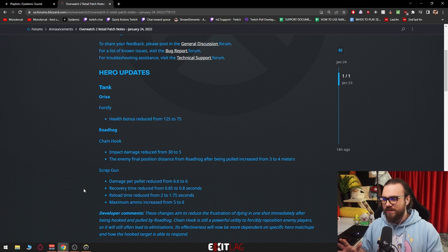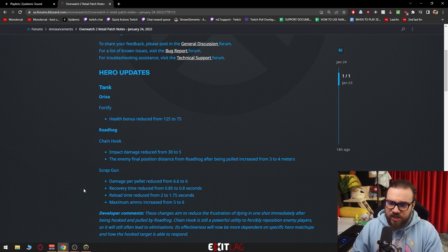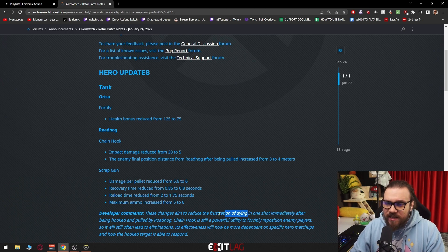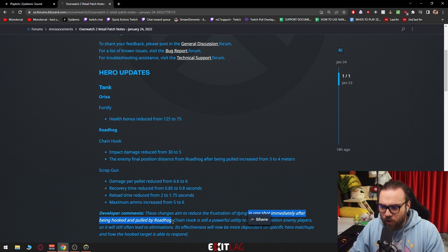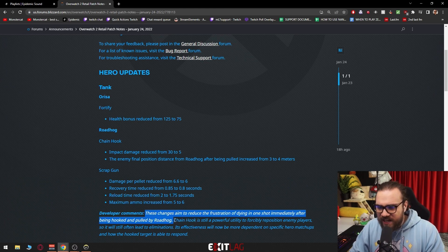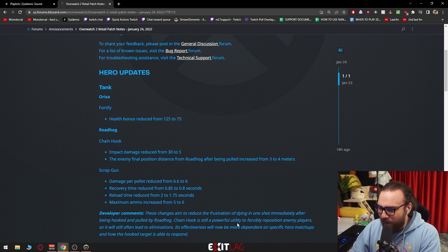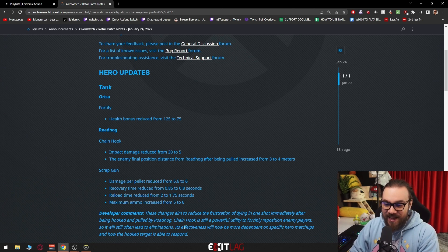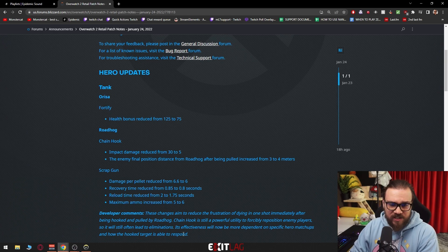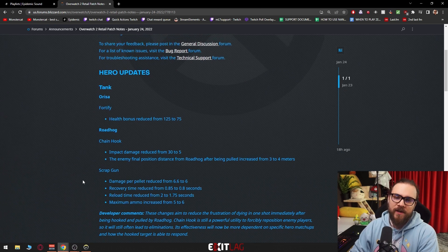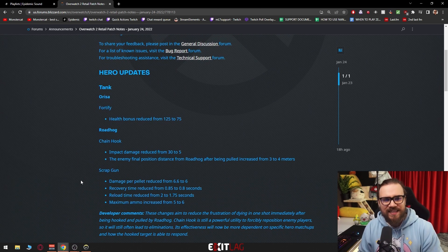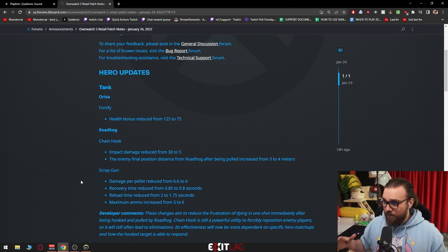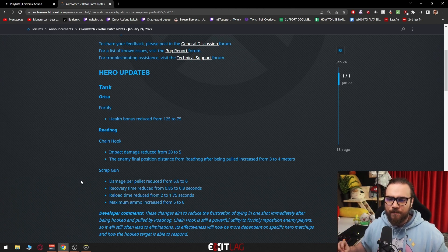Developer comments - I want to see this. These changes aim to reduce the frustration of dying in one shot immediately after being hooked and pulled by Roadhog. What we did here at Blizzard is address the possibility of getting hooked and dying immediately after two shots. Chain hook is still a powerful utility to forcibly reposition enemy players, so it will still often lead to eliminations. Its effectiveness will now be more dependent on specific hero matchups and how the hook target is able to respond. Hear me out, I think this is a very smart solution to the big problem which was the fact that Roadhog can one-shot.